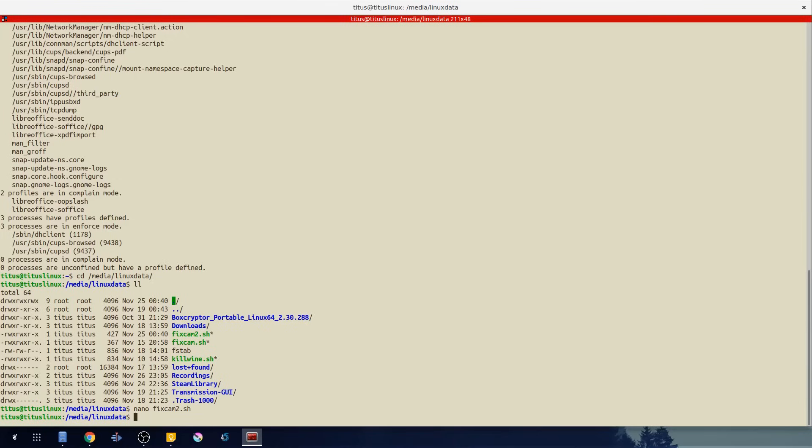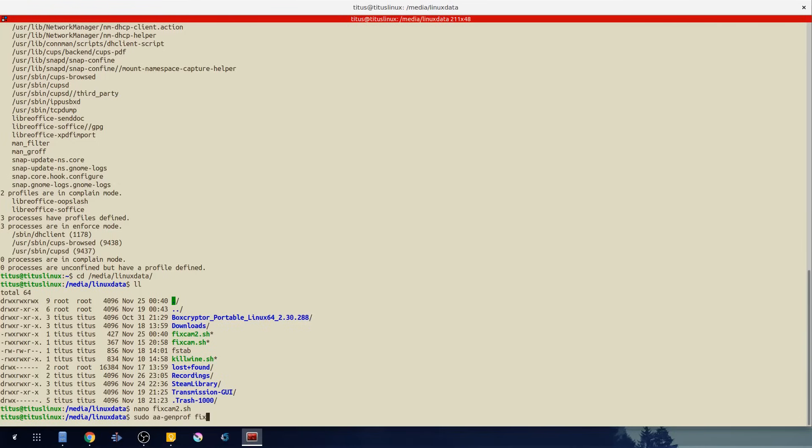And let's go ahead and make a profile for this in AppArmor. If we just do a sudo aa-genprof fixcam2.sh. And obviously for your script fixcam would be something else but this is just an example.